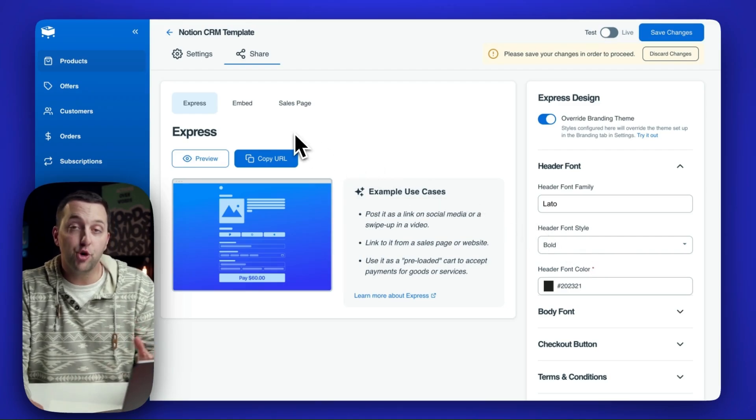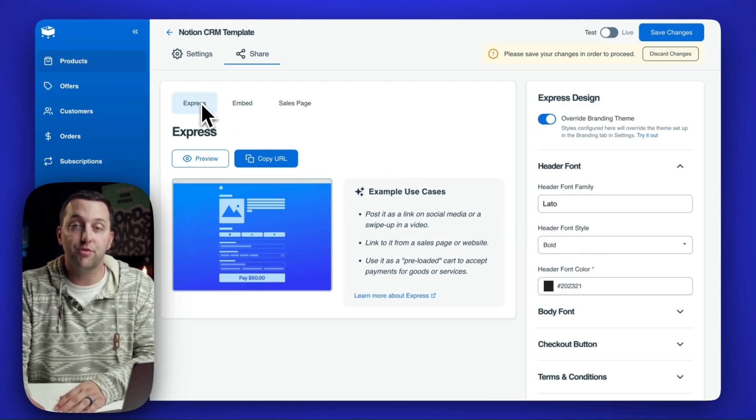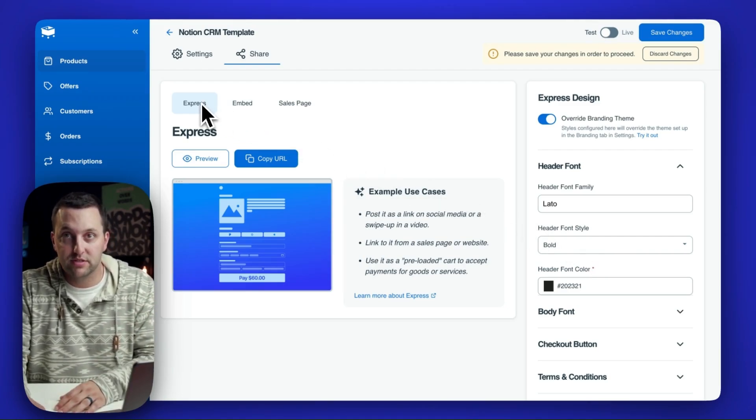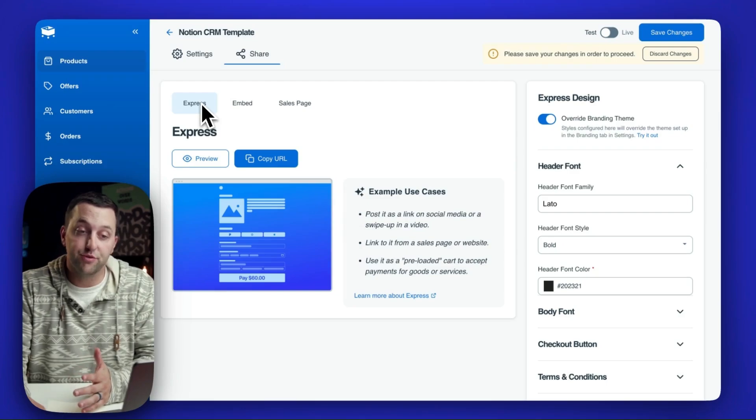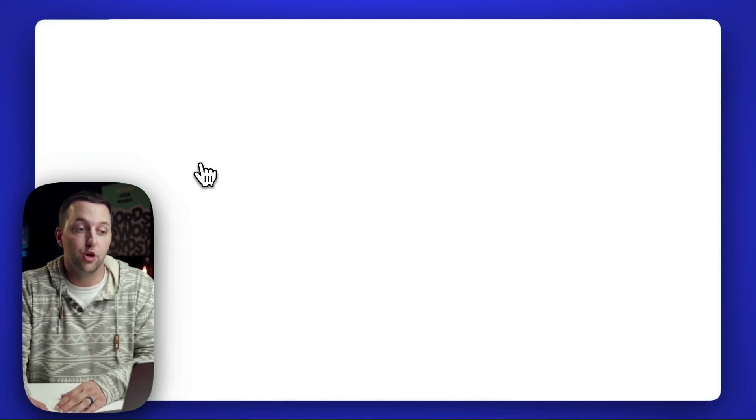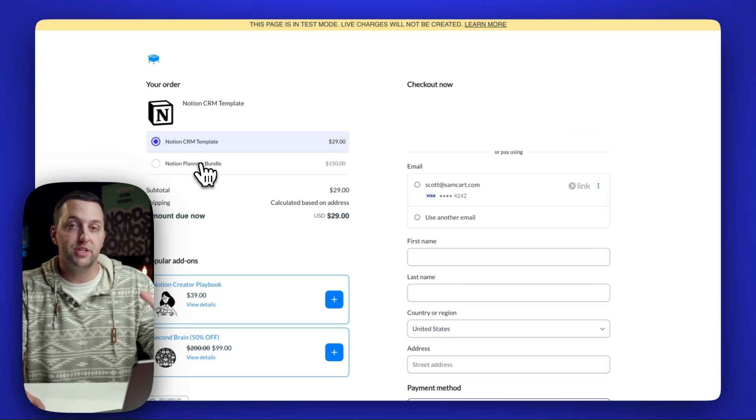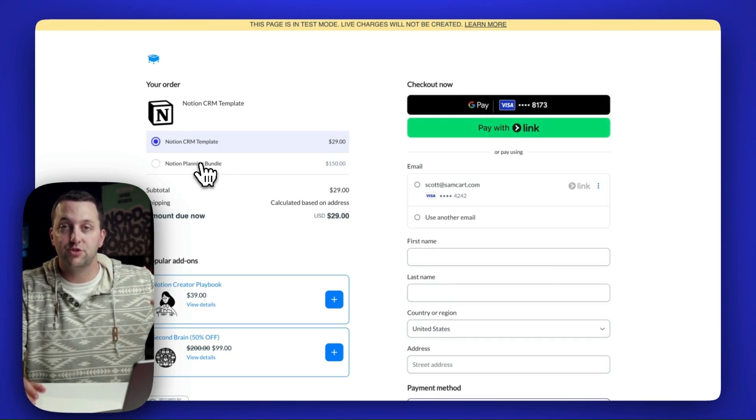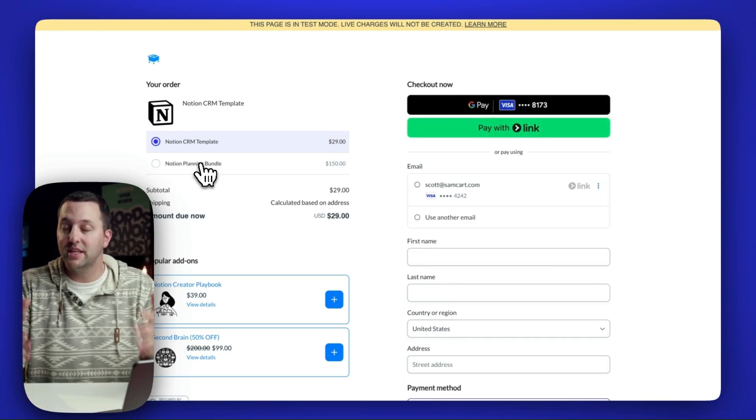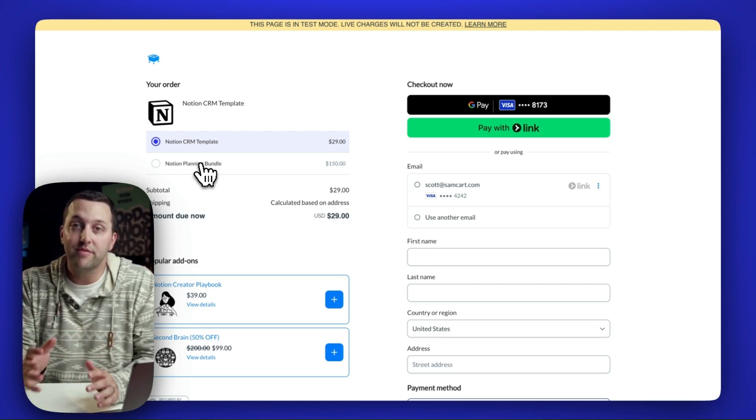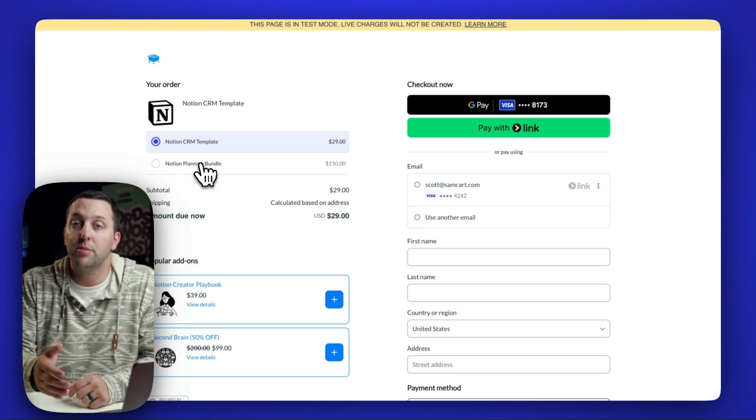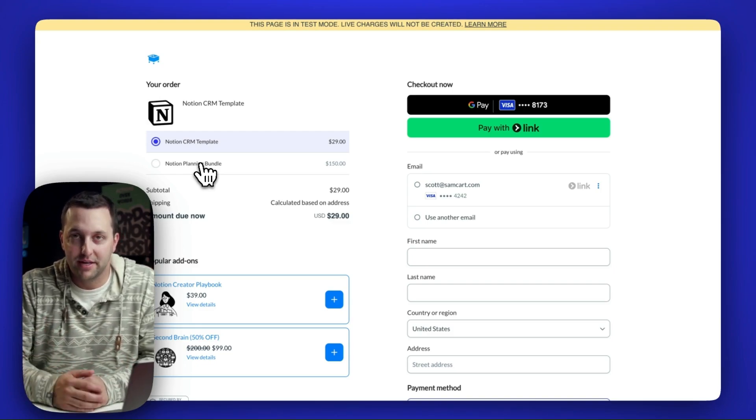And if you don't know exactly which one to start with, I highly recommend Express. Express is sort of your new default. So if I just click and open this, it's a standalone page. And all you need to do is grab the URL to this page and drop it on any link, image, email, wherever that you want your customers to be able to come over and buy.